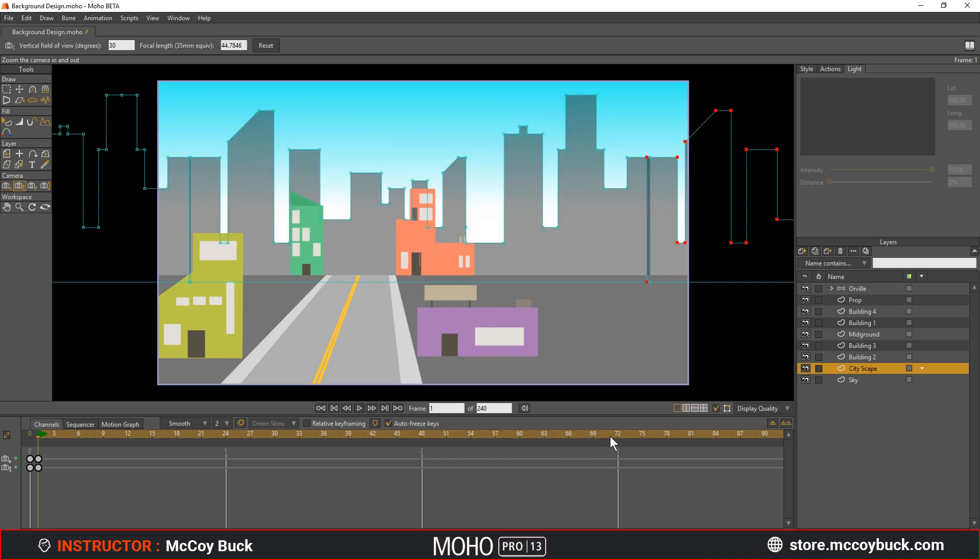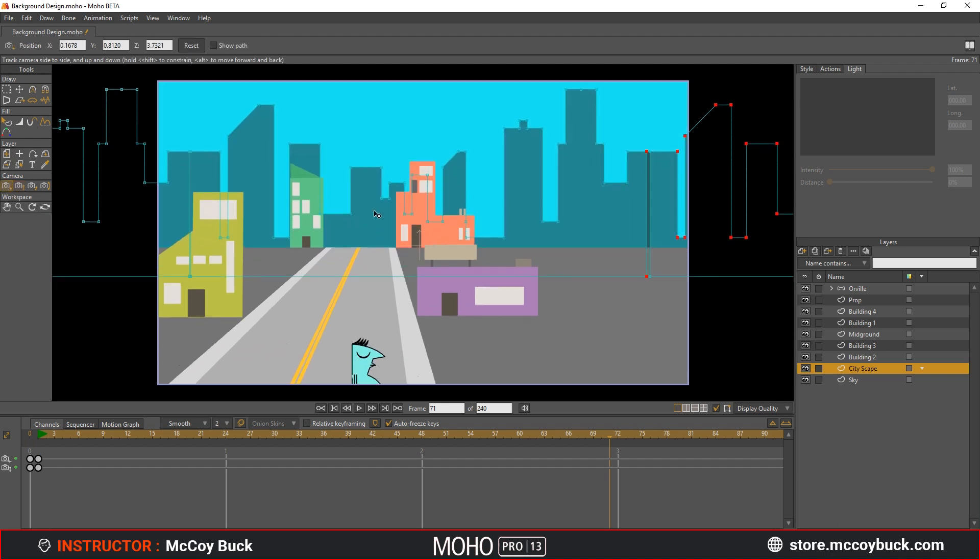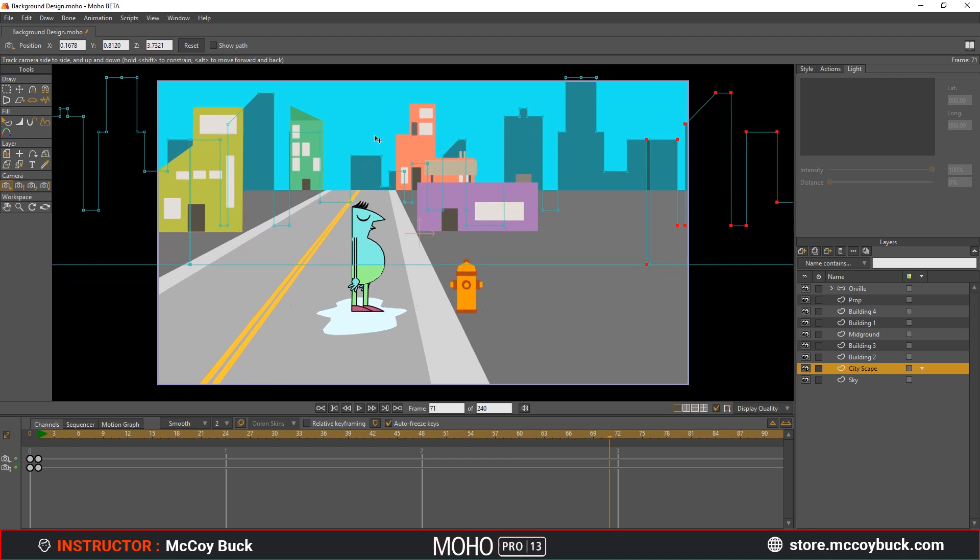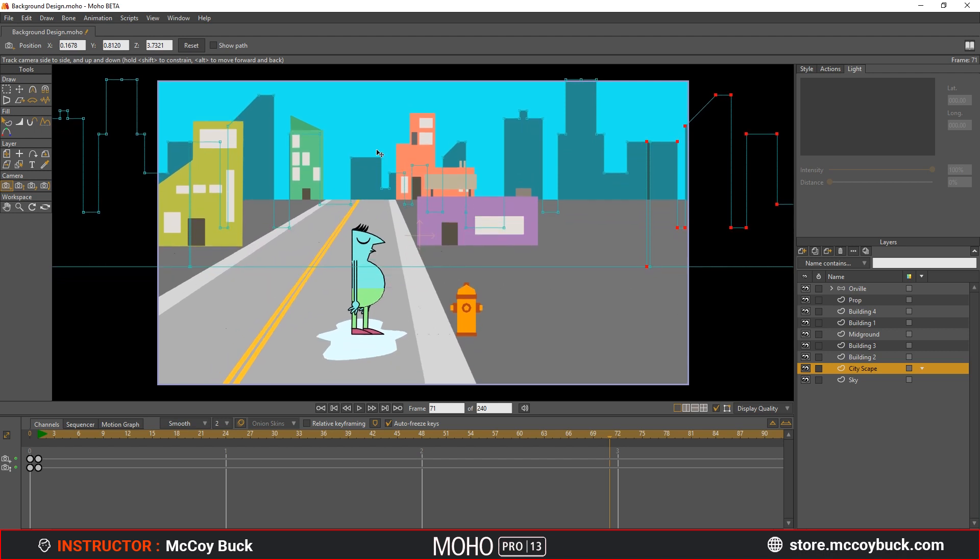Go to frame 71 and with the camera track tool, move the camera down so Orville is visible. Go ahead and play back the animation now to see how it feels.